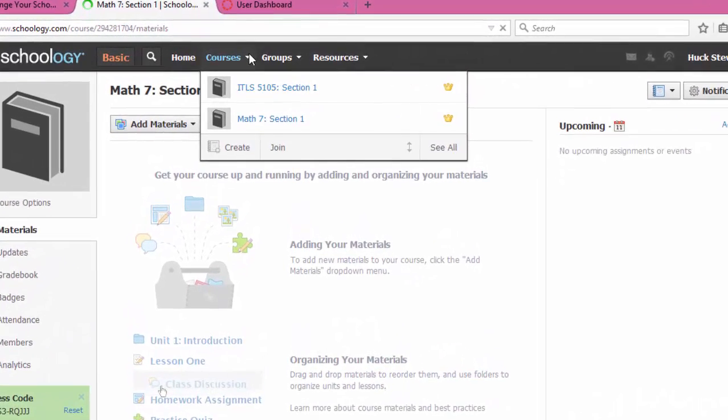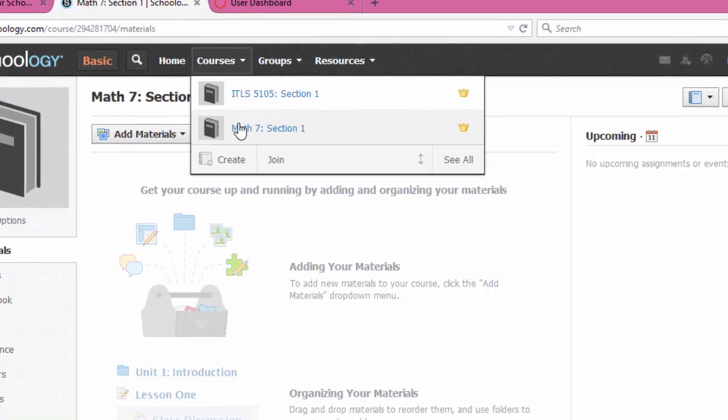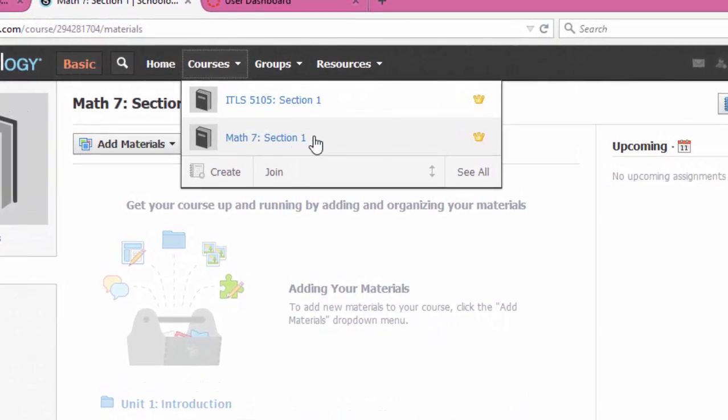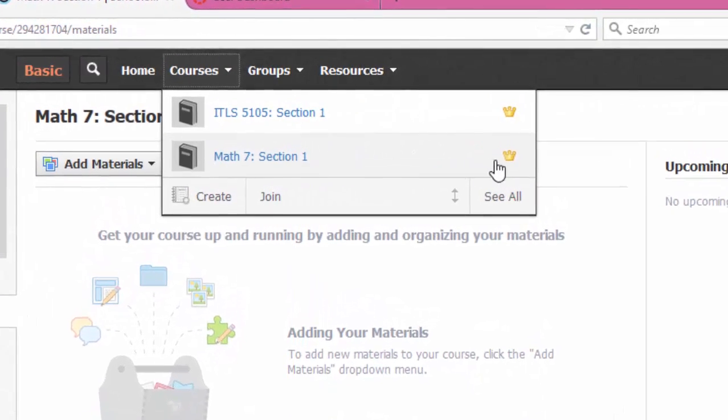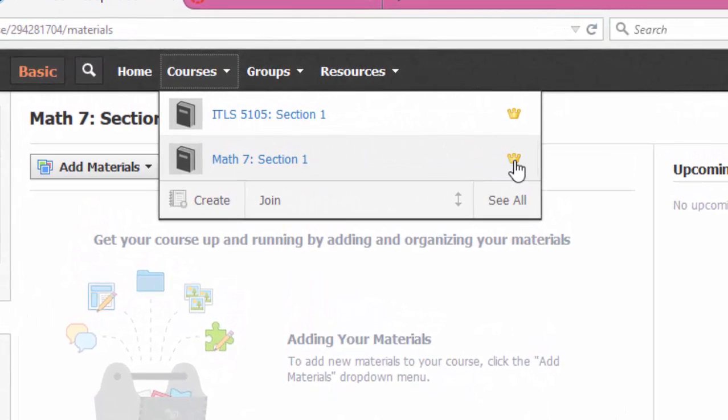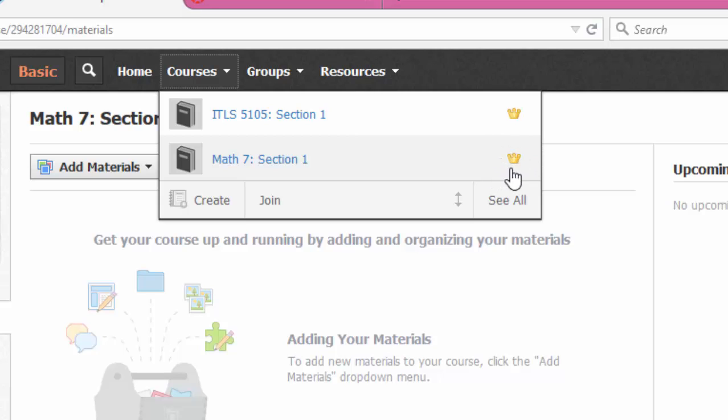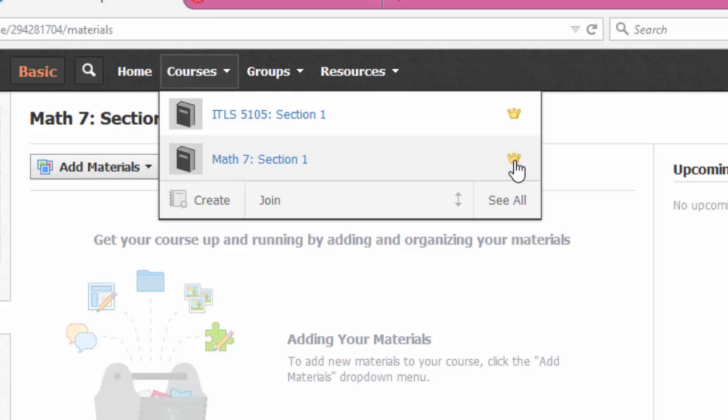And I want you to notice one last thing before we finish this video. If you created the course, you are automatically an admin. So whenever you look at a course and you see this little crown here, that means you are the king of this course or the queen of this course. That means you can edit it. You are the admin of this course. We just want you to understand what that symbol is right there.